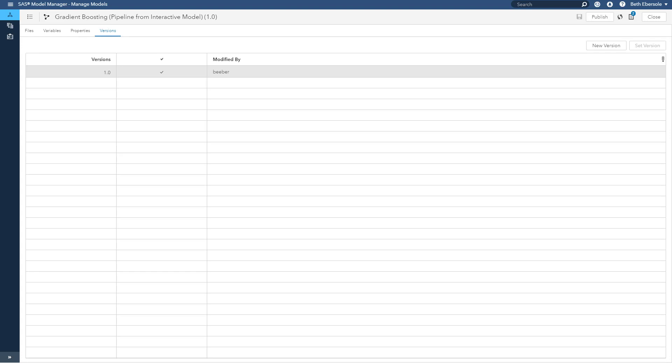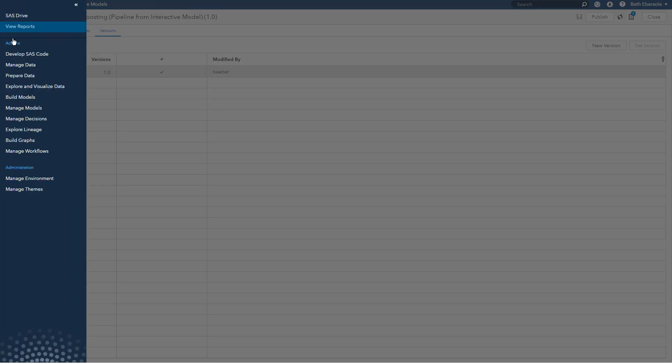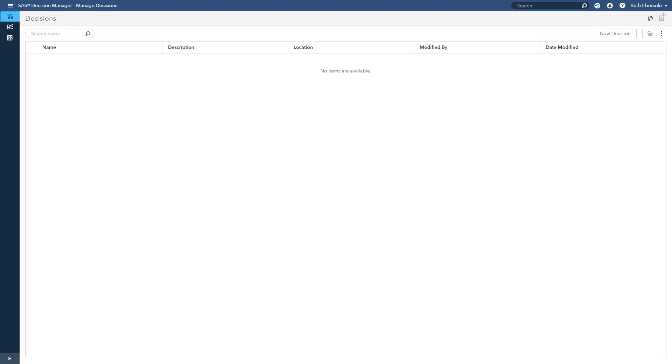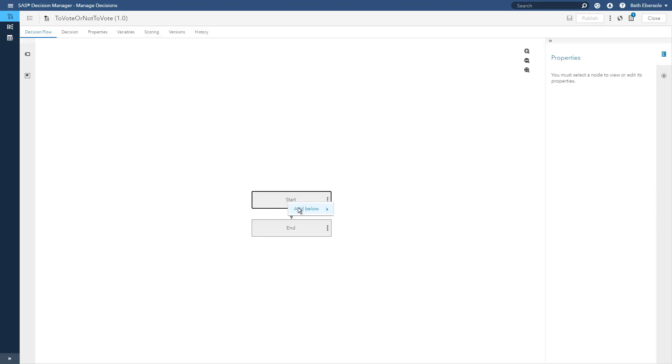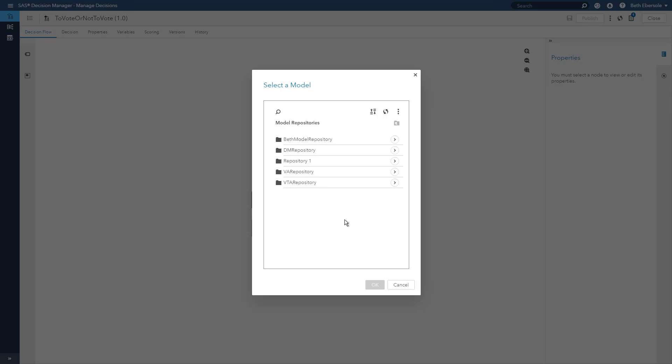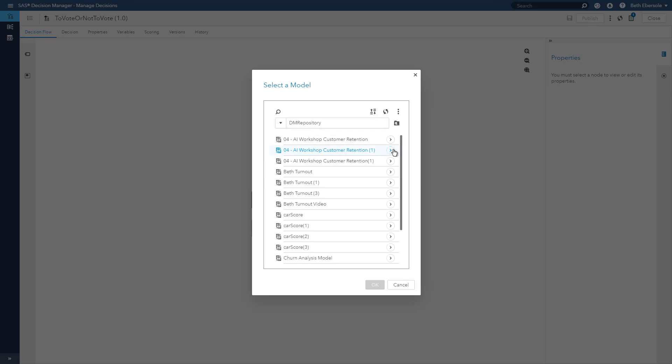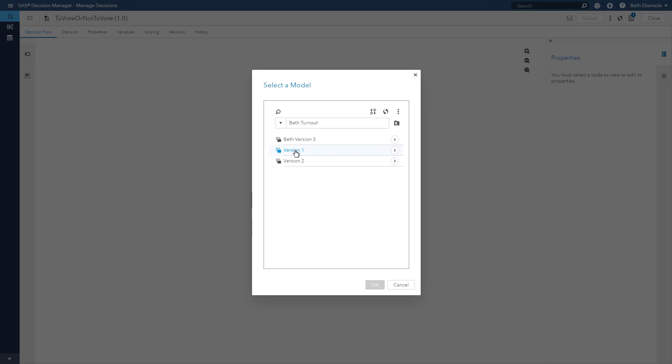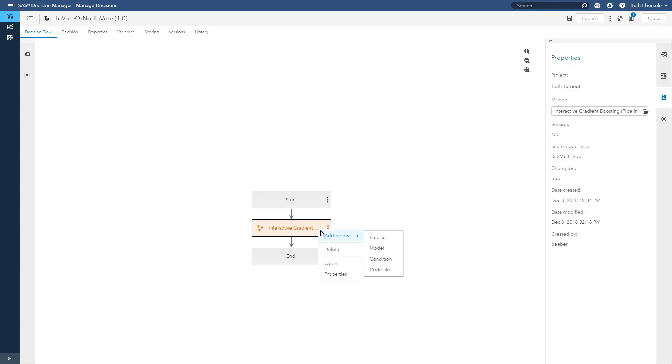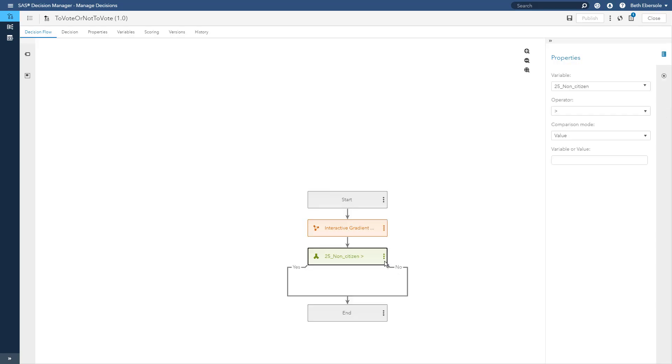Now we're ready to make an actual decision to call or not to call my friend. So I have to decide how likely is my friend to have voted and I can do that easily. I will set up a flow in decision manager. To get to decision manager, I'll go again to my hamburger, manage decisions. I can add a model from my repository.